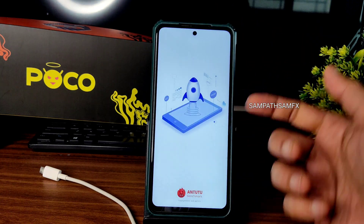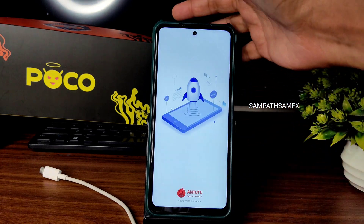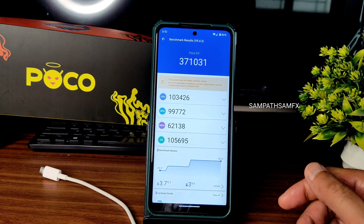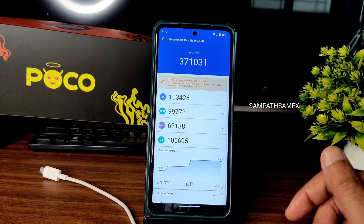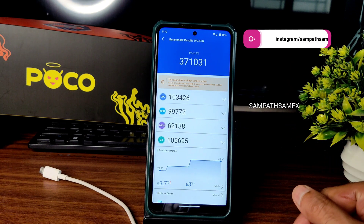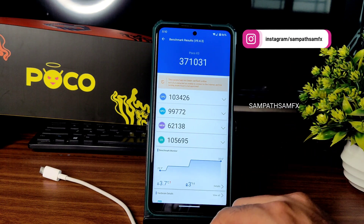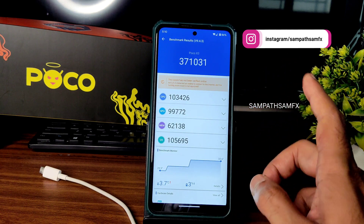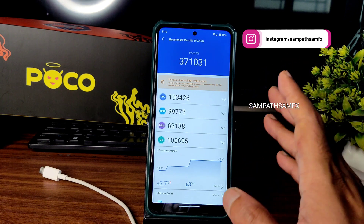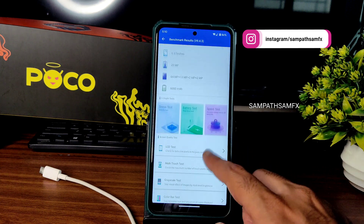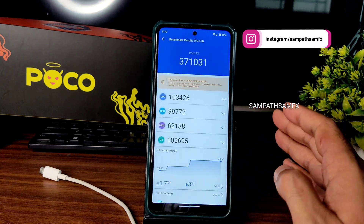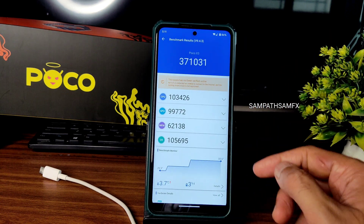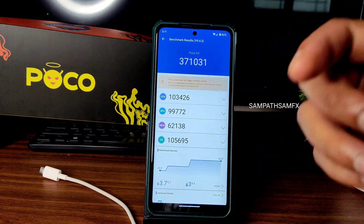The AnTuTu benchmark results show a massive score of 371,031. Temperature rise is 3.7 degrees Celsius and battery drop is 3% during this testing. This is the Paranoid Pospa ROM for POCO X3/NFC.